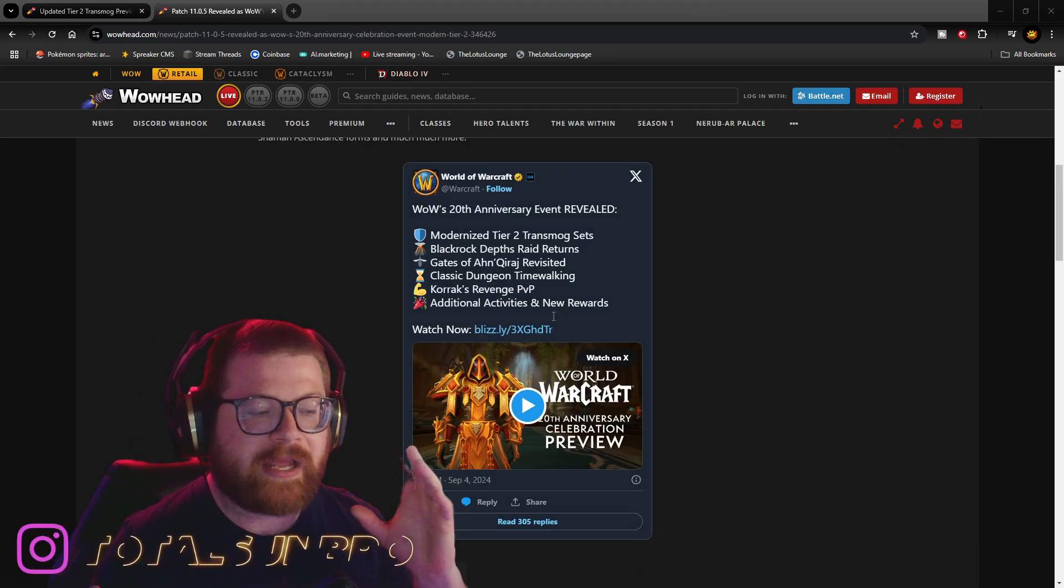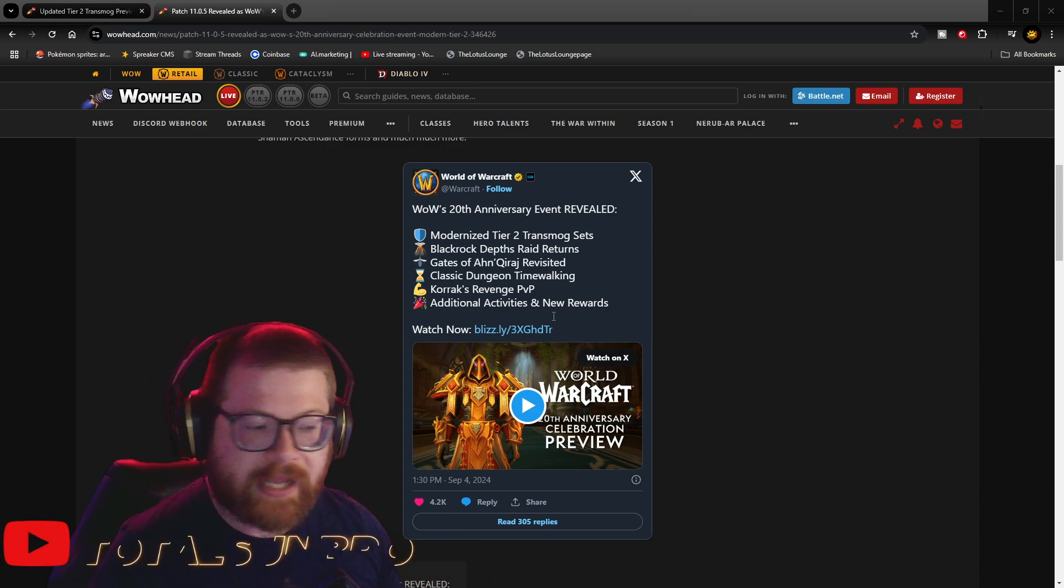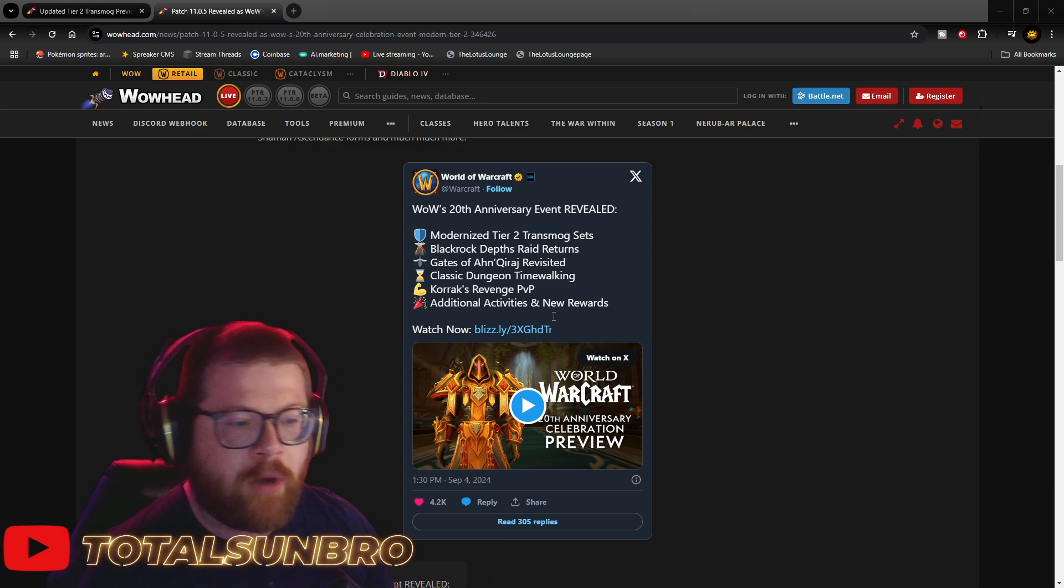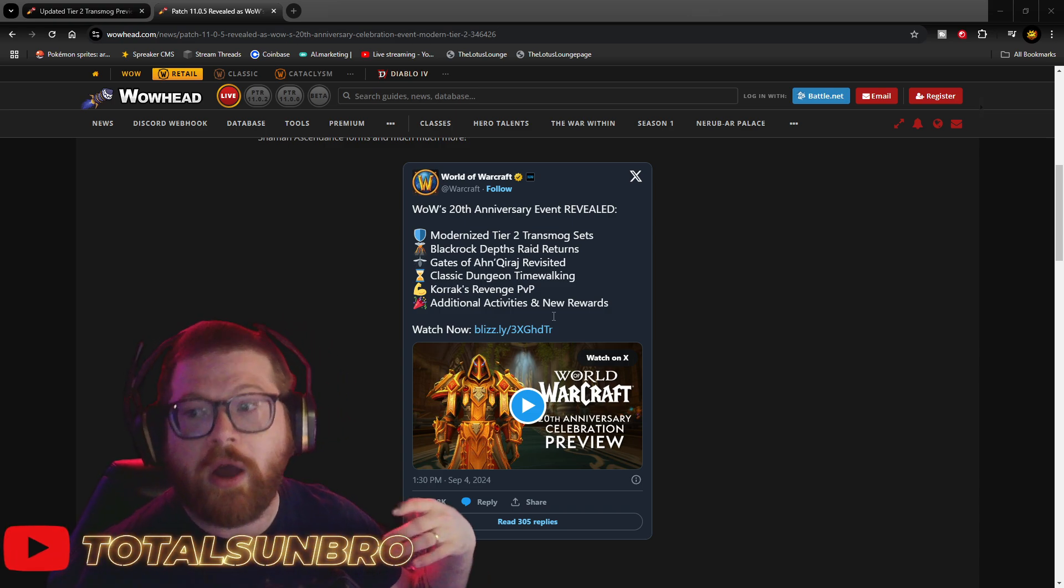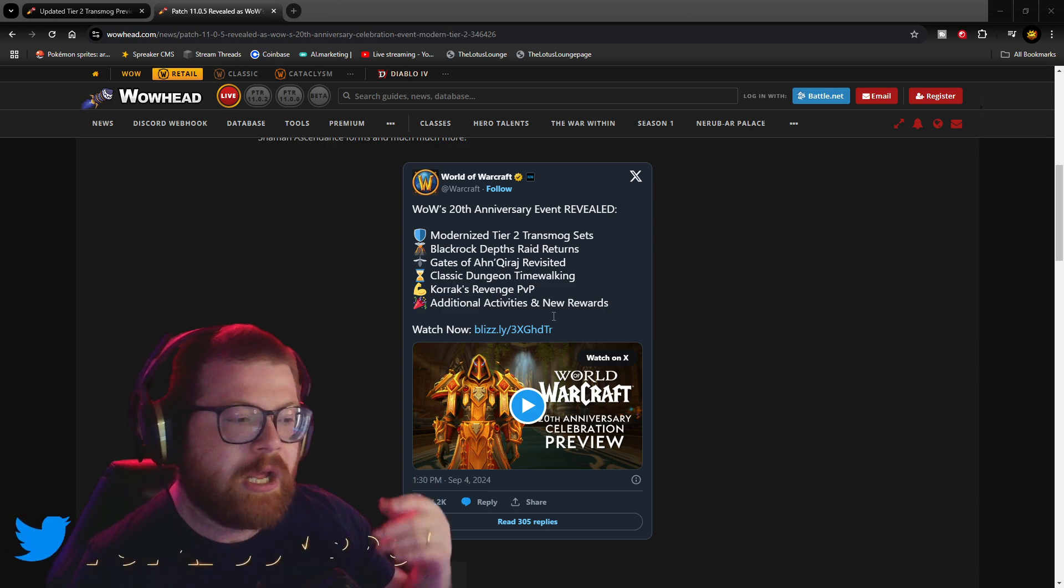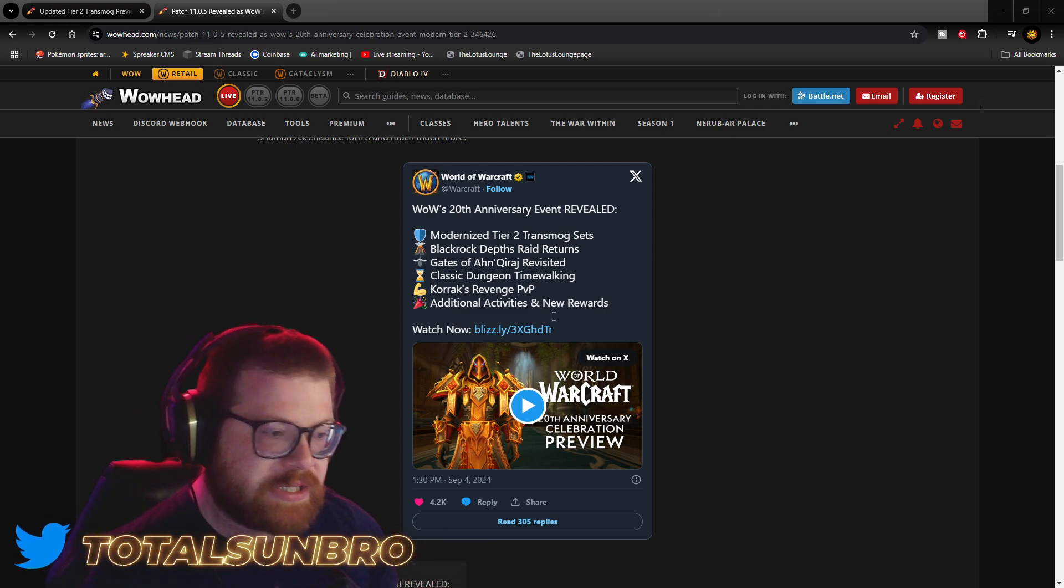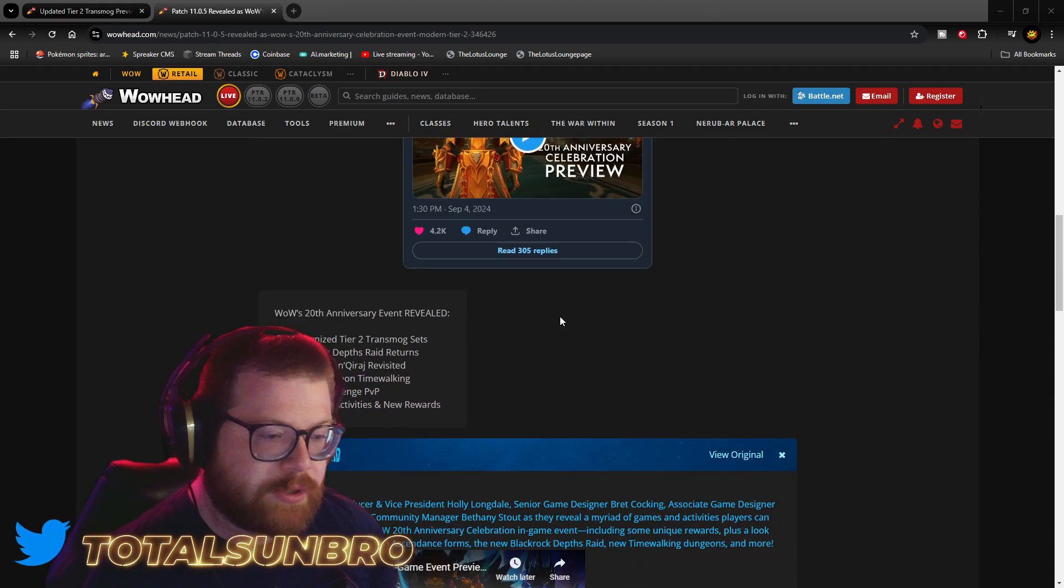They have, like, a kind of event hub set up outside of the Caverns of Time, where you can do a host of mini-games and get some different transmogs and some different rewards.